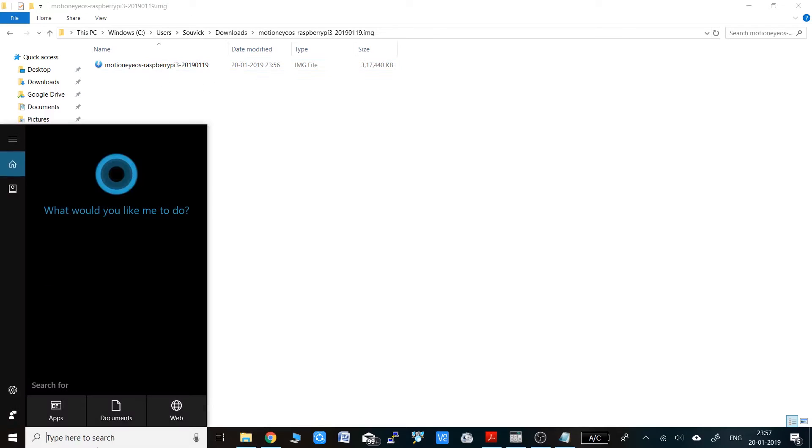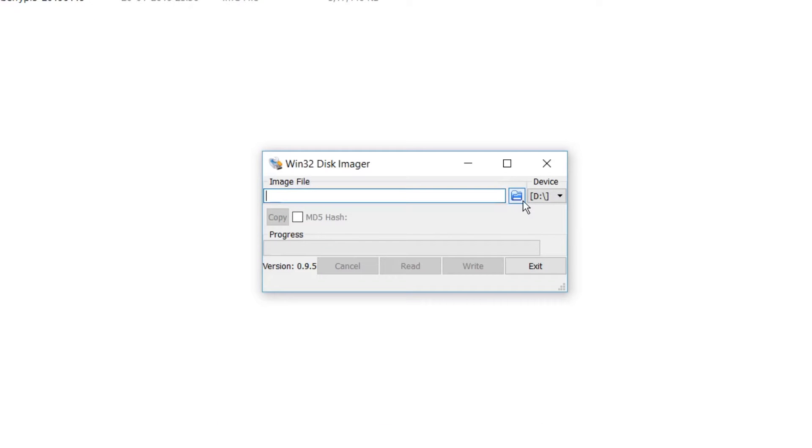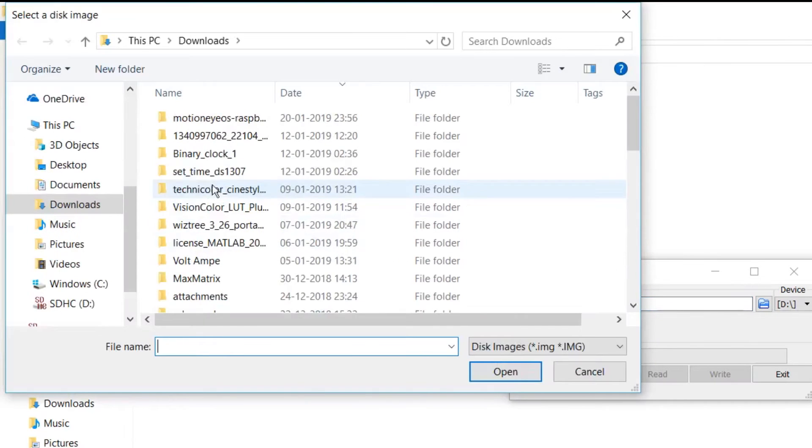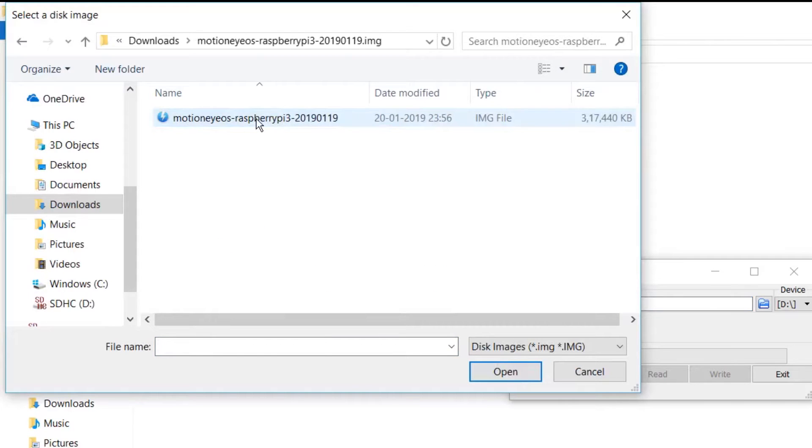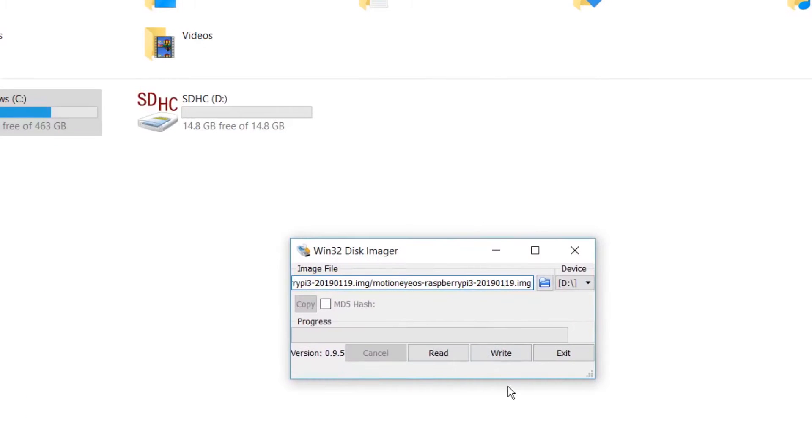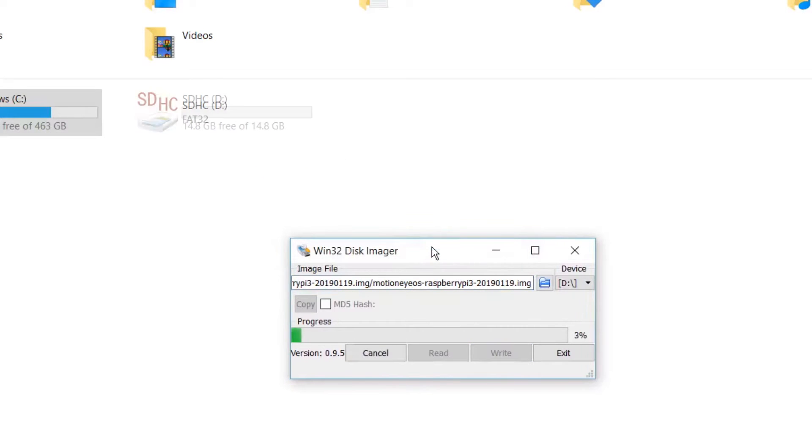Then you need to put the operating system on the SD card using Win32DiskImager. Open Win32DiskImager and select the image file, the IMG file that I just showed you. Then select the proper drive. Keep in mind the drive has to be correct. If you put the wrong drive, the drive will be corrupted and your whole system data will be gone. After that click on write, and it will write the whole thing on the SD card.